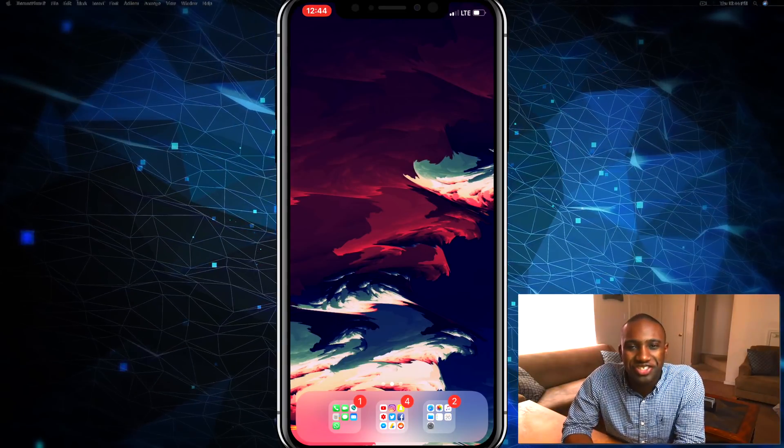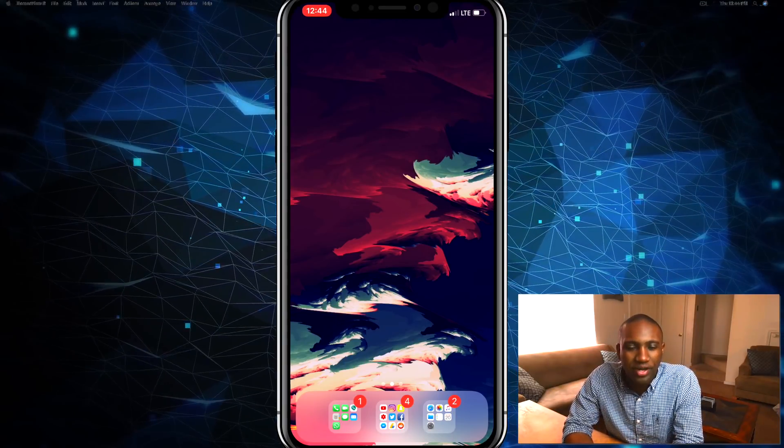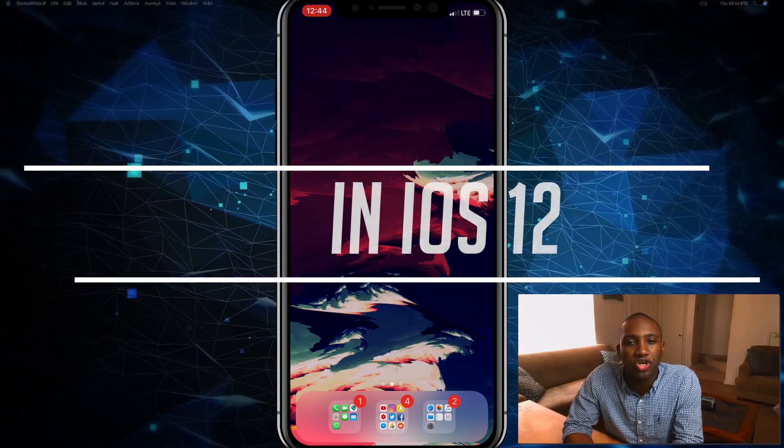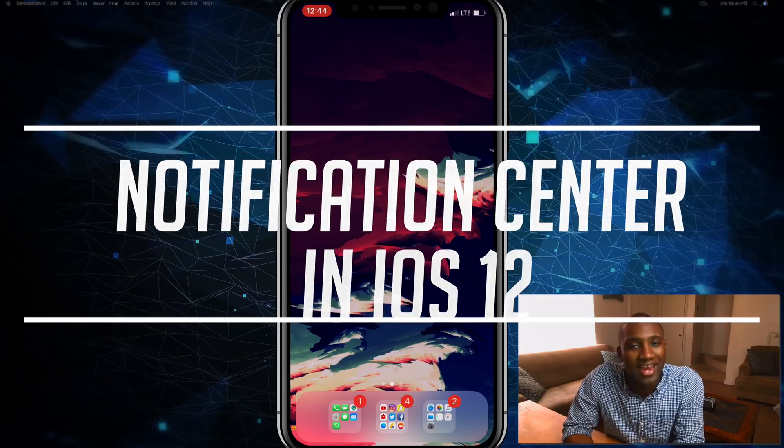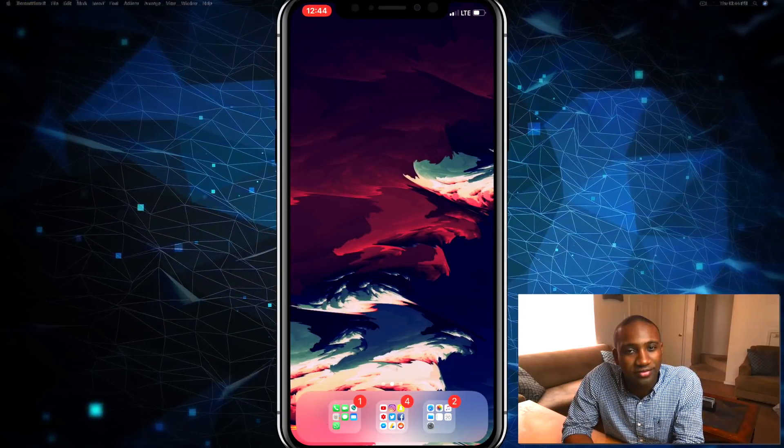What's going on everybody, this is Jaden with How to Apple, and in this video I'm going to show you how notifications work in iOS 12.